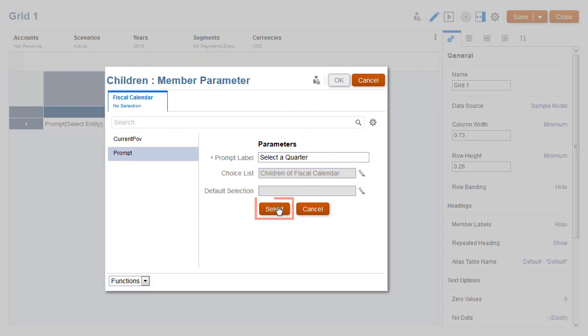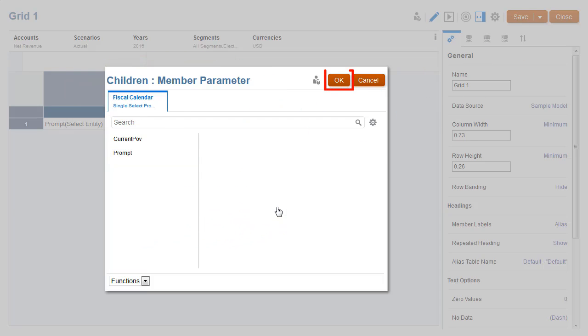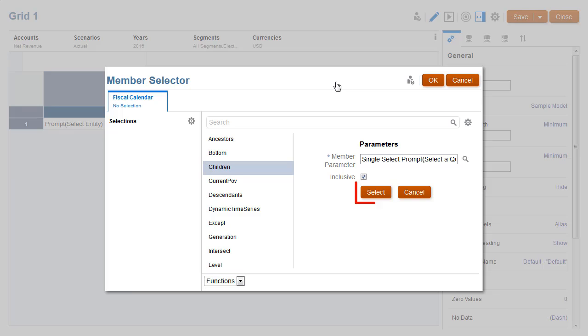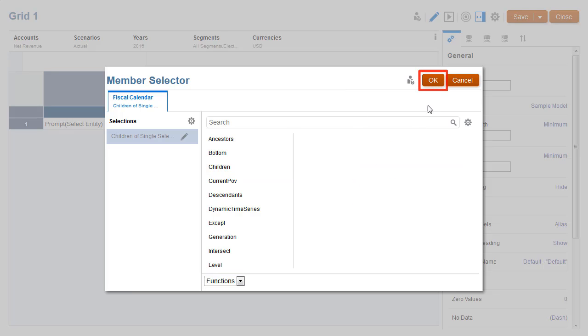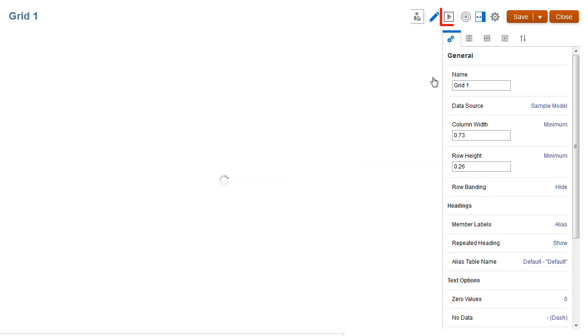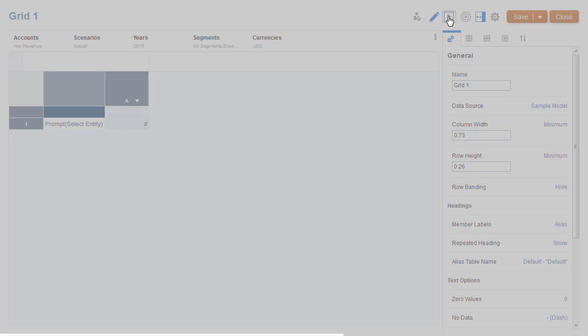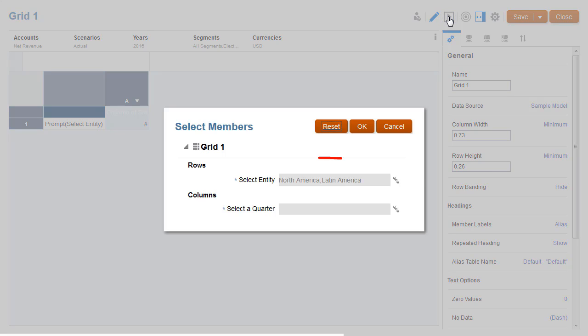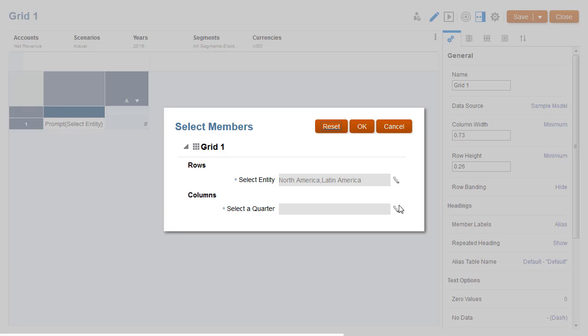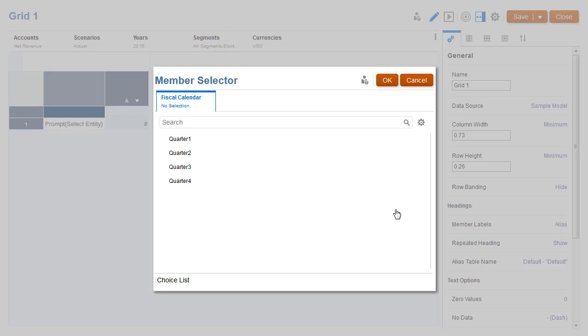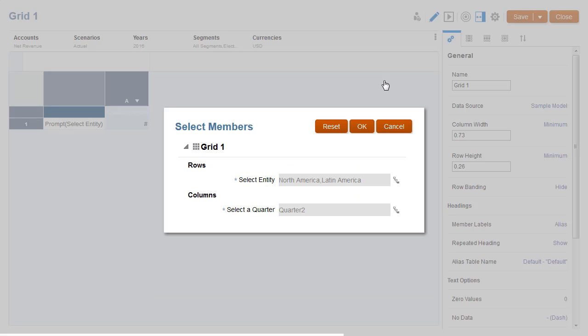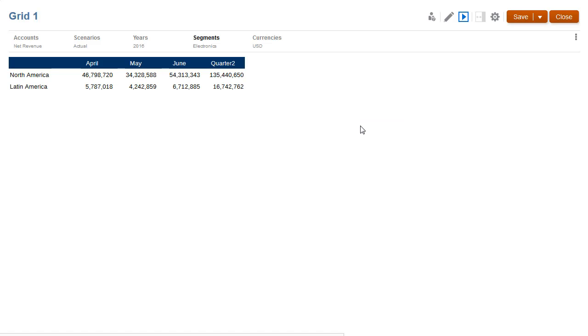I'll confirm my selection for the grid columns and preview the grid. Notice that this time my previous selection for the rows is retained, and for the columns I can choose a single quarter only, as defined in the prompt. The grid returns net revenue for the selected quarter and its months.